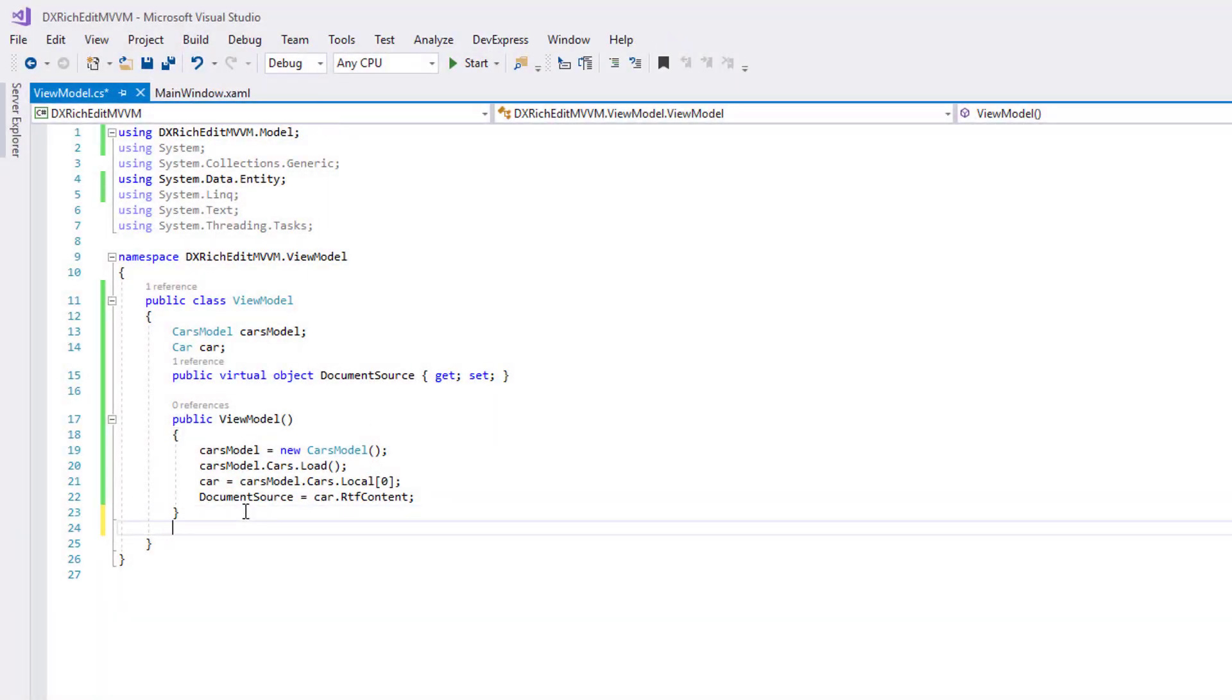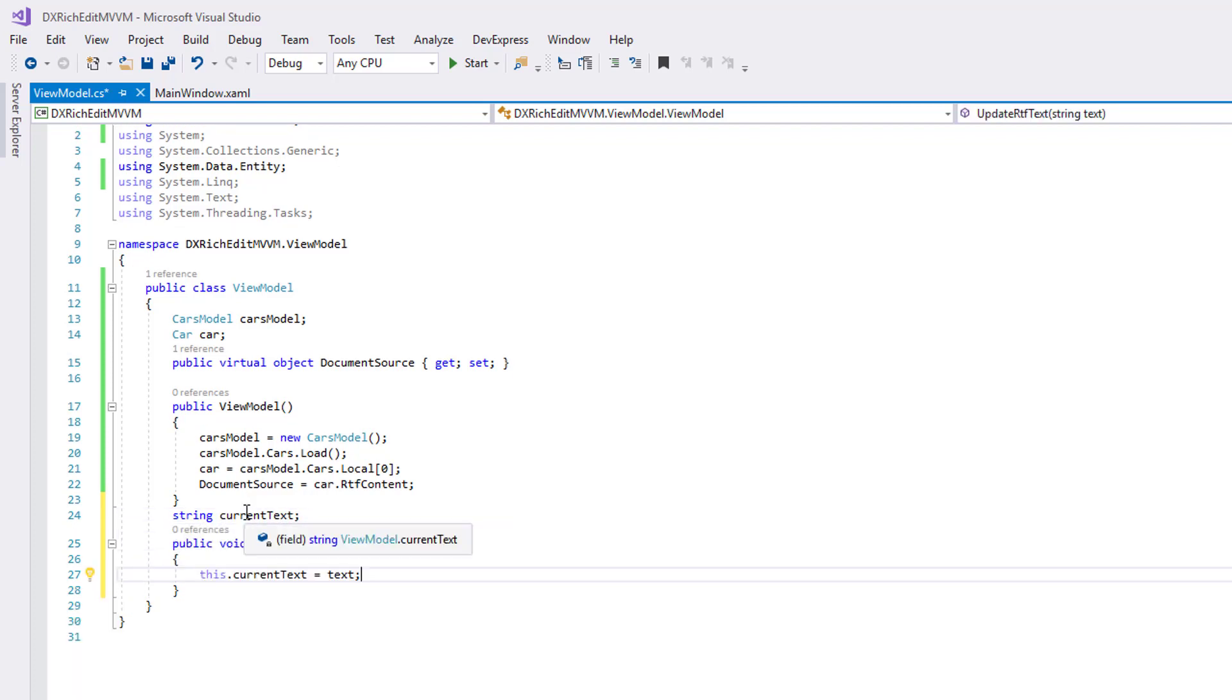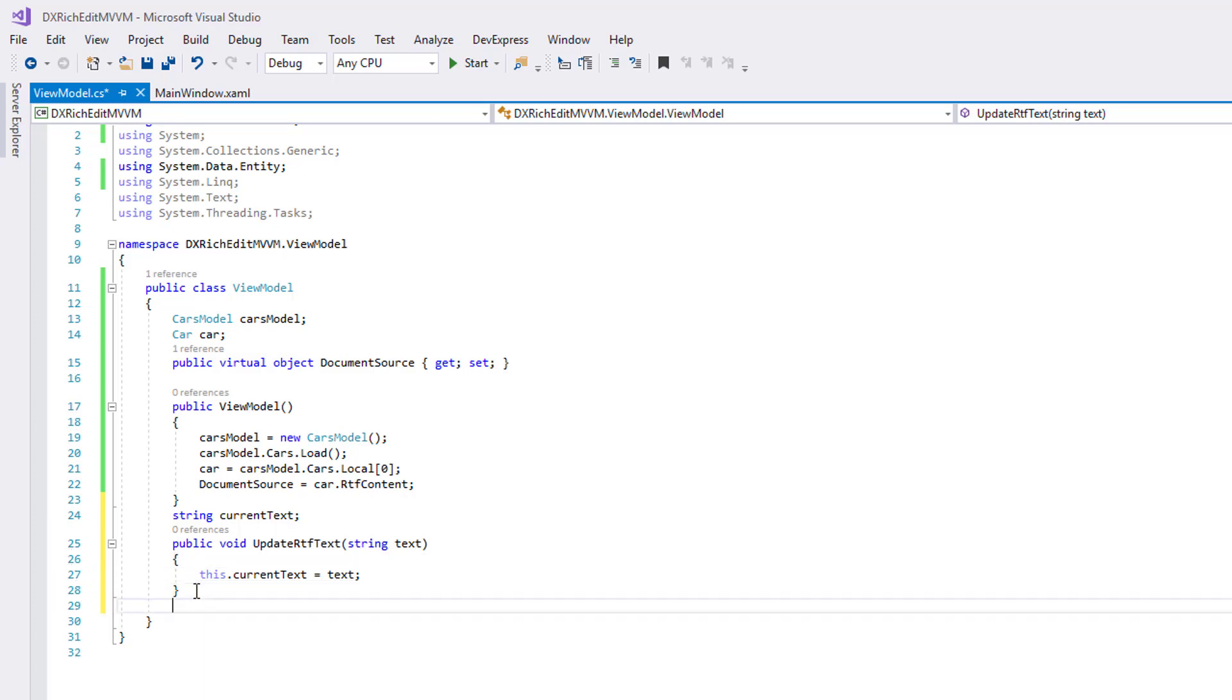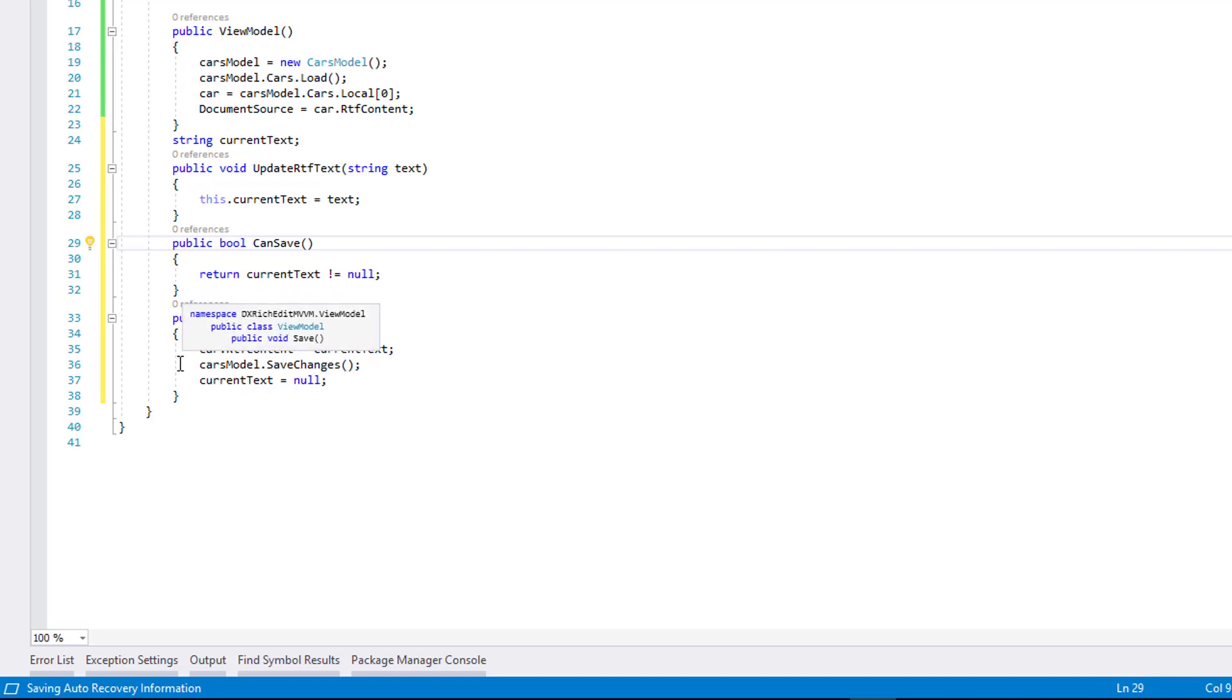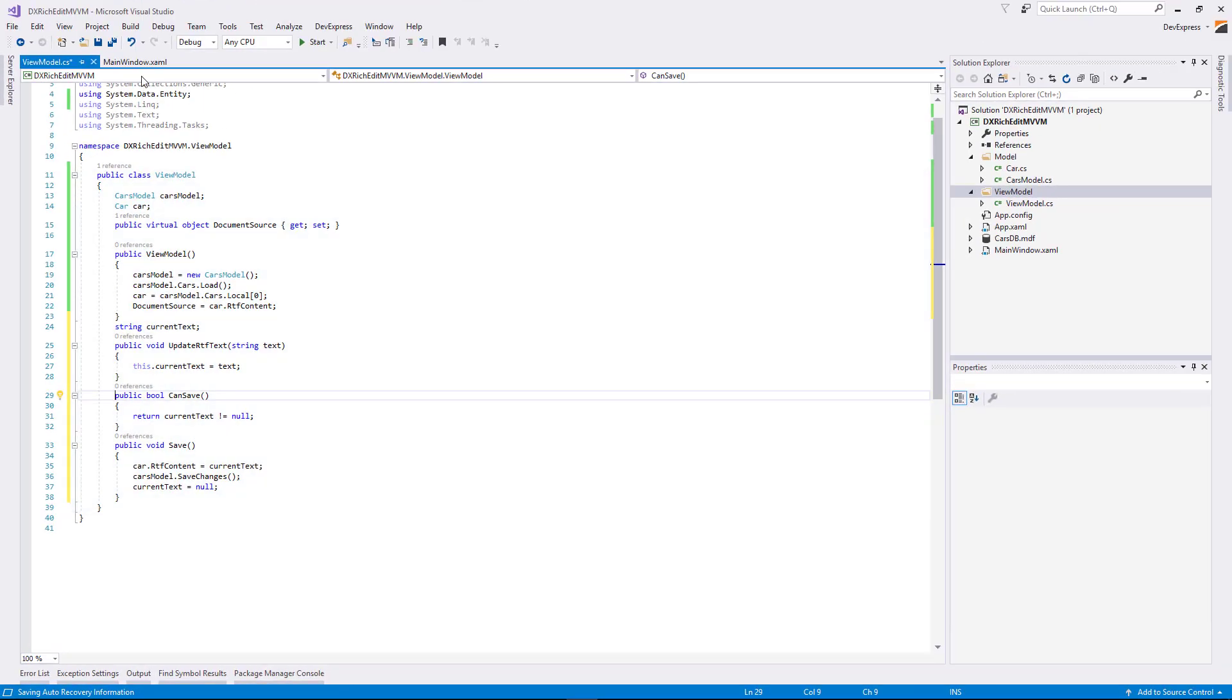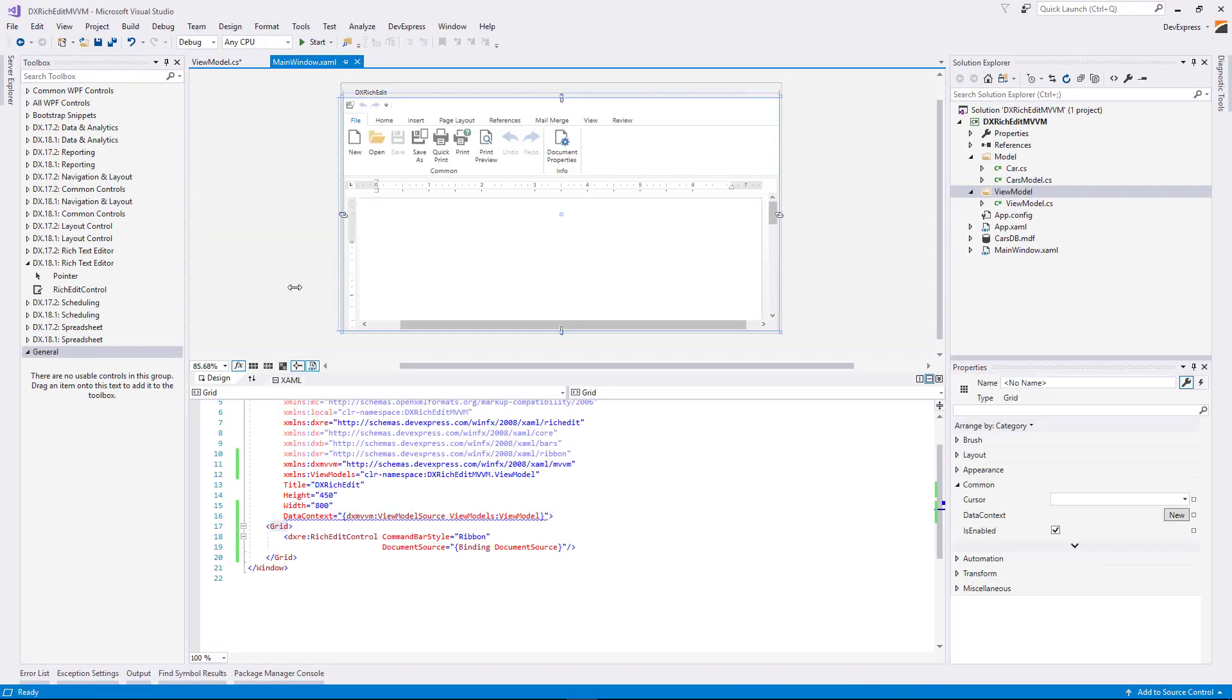Switch to the ViewModel class and do the following. Create a new String currentText instance and implement the UpdateRTFText method to pass the current document content to the created String object. Implement the CanSave and Save methods to pass the saved content to target RTFContent property. We'll use these methods as Execute and CanExecute command methods when binding to the Button's command property.